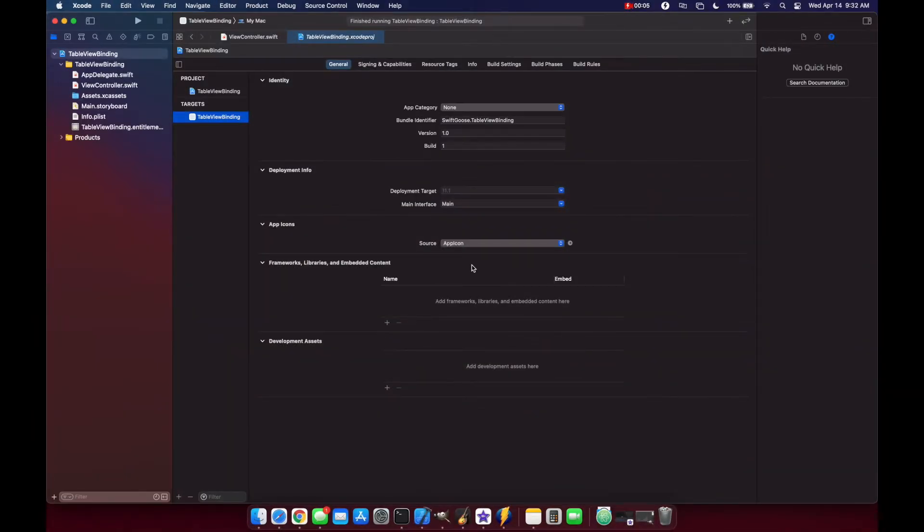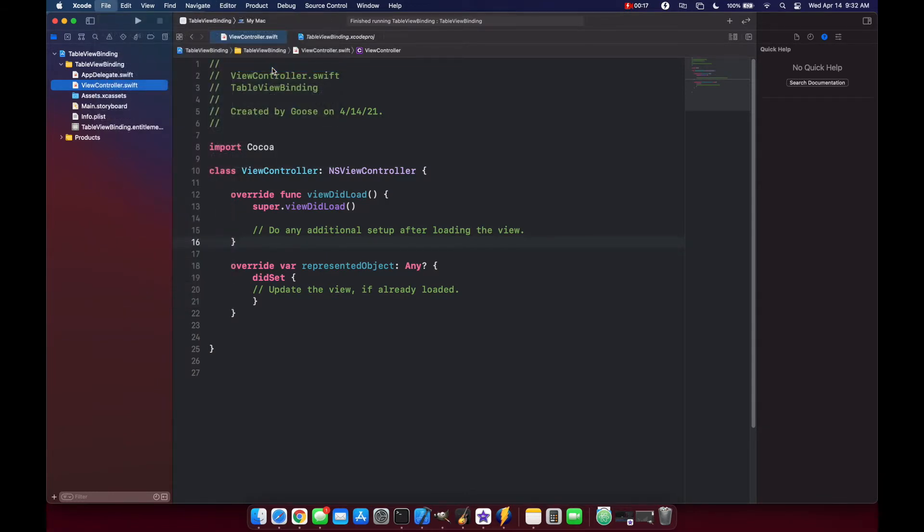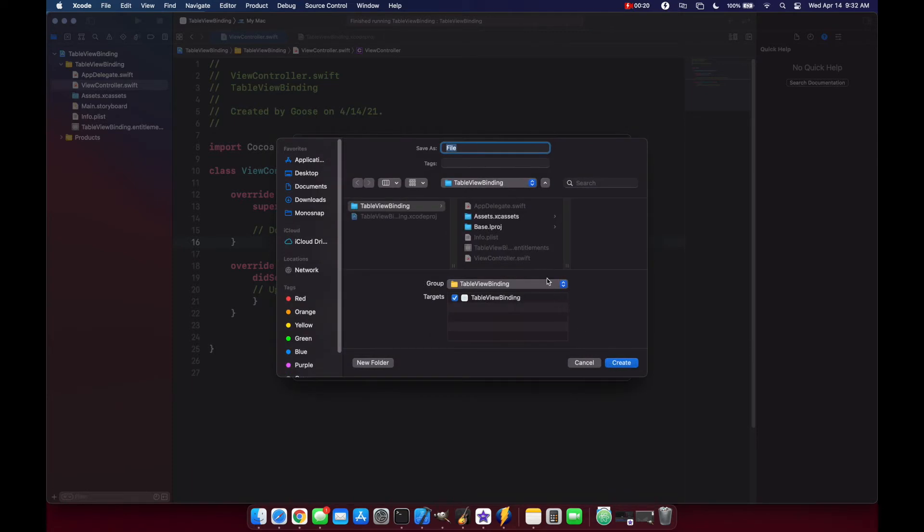I've created a blank macOS Swift project that we can start with and the first thing we want to do is create a new class. So let's add a new file and we'll call this CheeseStamp.